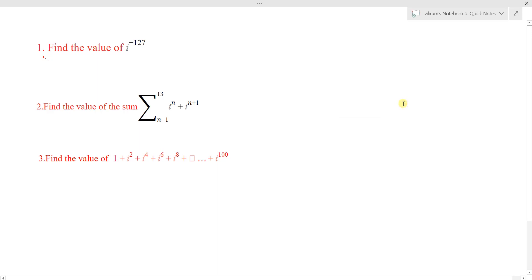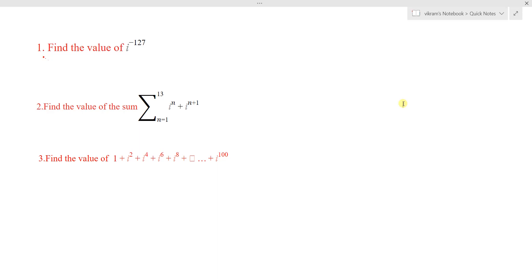In the previous lecture, we discussed how to perform addition and subtraction of complex numbers. At the end of the lecture, I gave you assignments. First, we will complete the assignment and verify the solutions, then we'll continue our lecture.